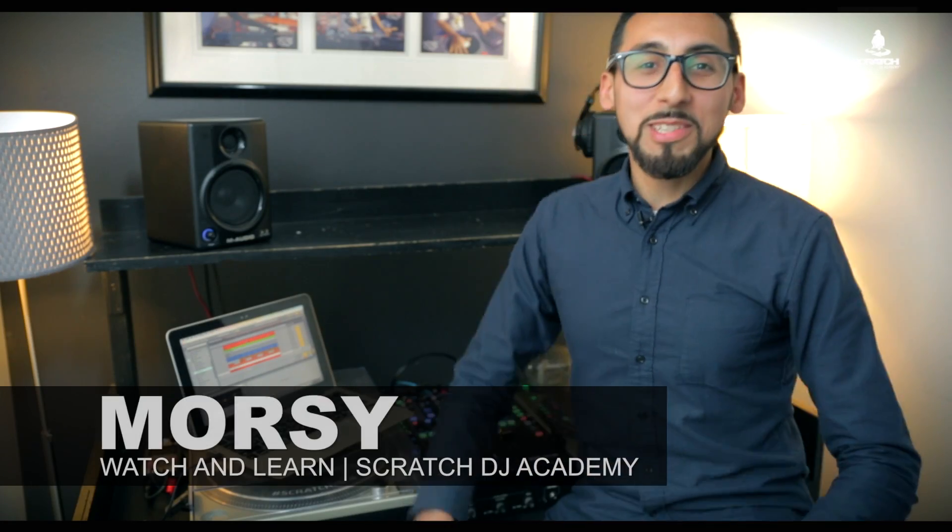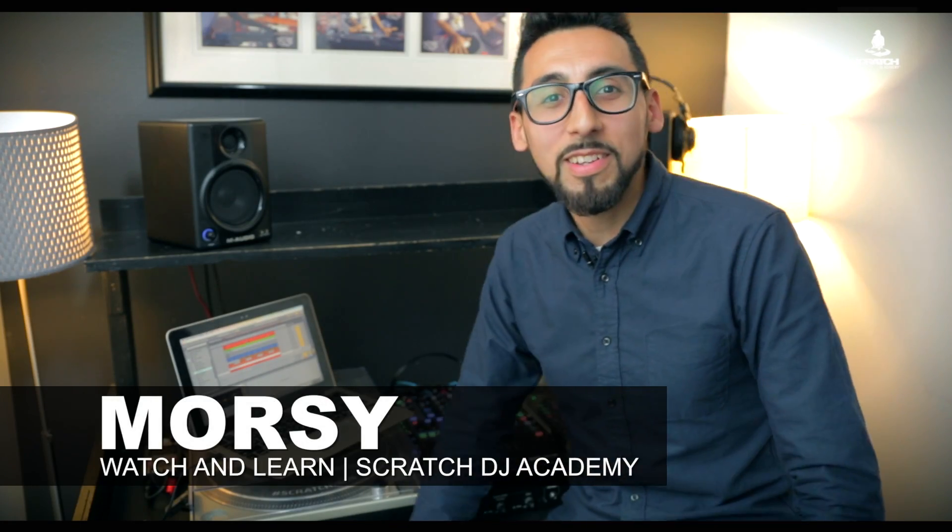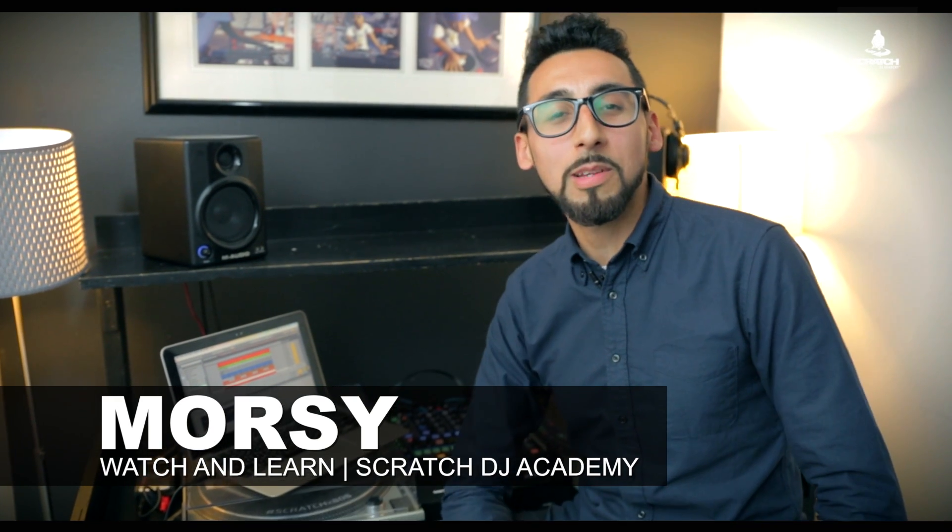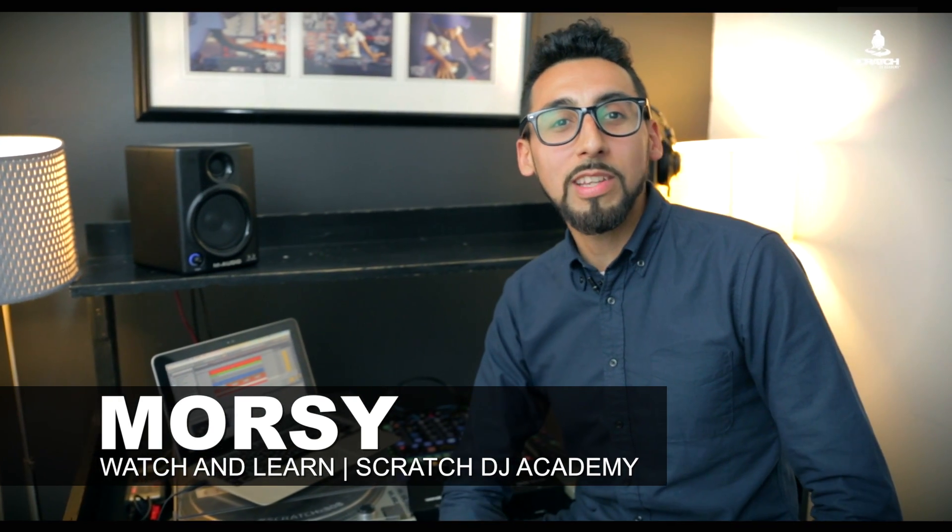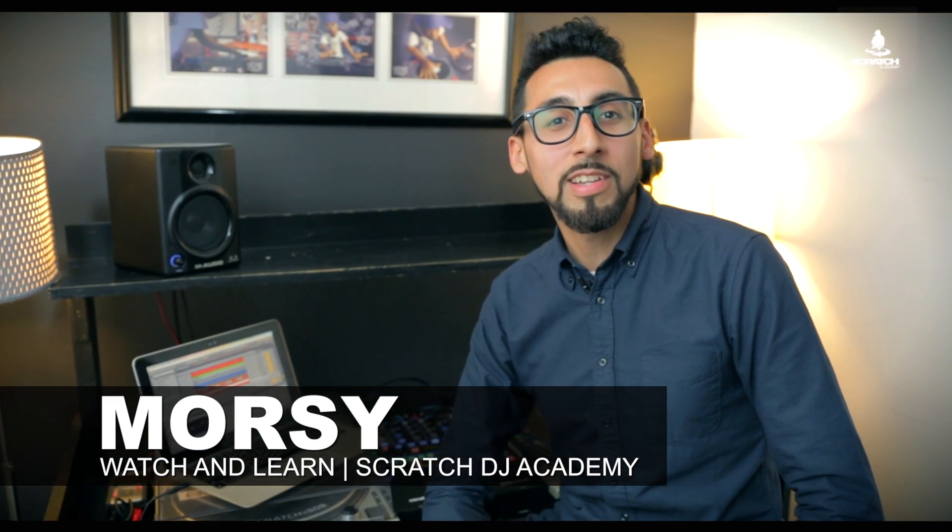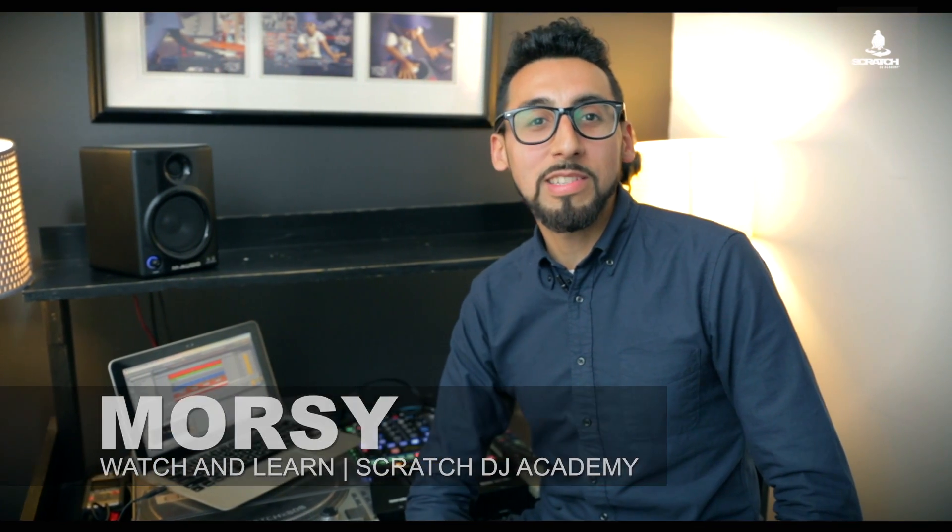What's up ladies and gentlemen, it's Morsi here once again. I was teaching you a little tip on how to use the gate effect to minimize the sound.